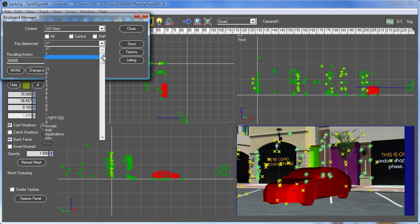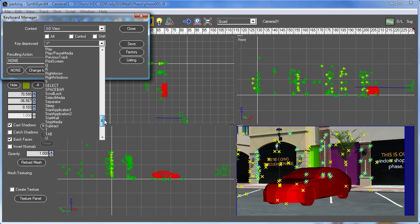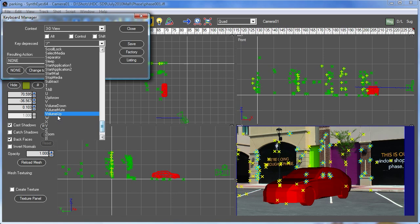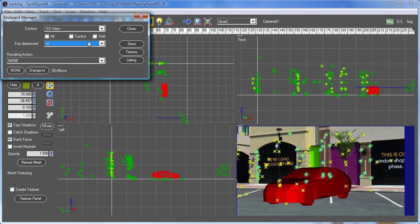So here we're just going to select the W key, and that's going to be our move. Now one thing you might notice is that the 3D move is already listed down here. That's because the last action that you did in the system is stored away just to make it easier to find things within the keyboard manager. So we can just say we want to change it to be that 3D move, and we're done.